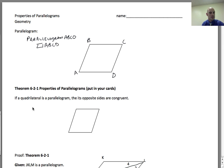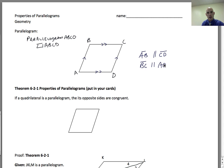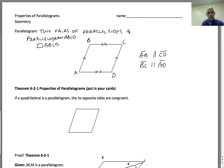When we're talking about a parallelogram, the necessary characteristic is that opposite sides have to be parallel. So segment AB is parallel to segment CD, and segment BC is parallel to segment AD. This is the necessity for a parallelogram — it must be a quadrilateral with two pairs of parallel sides.